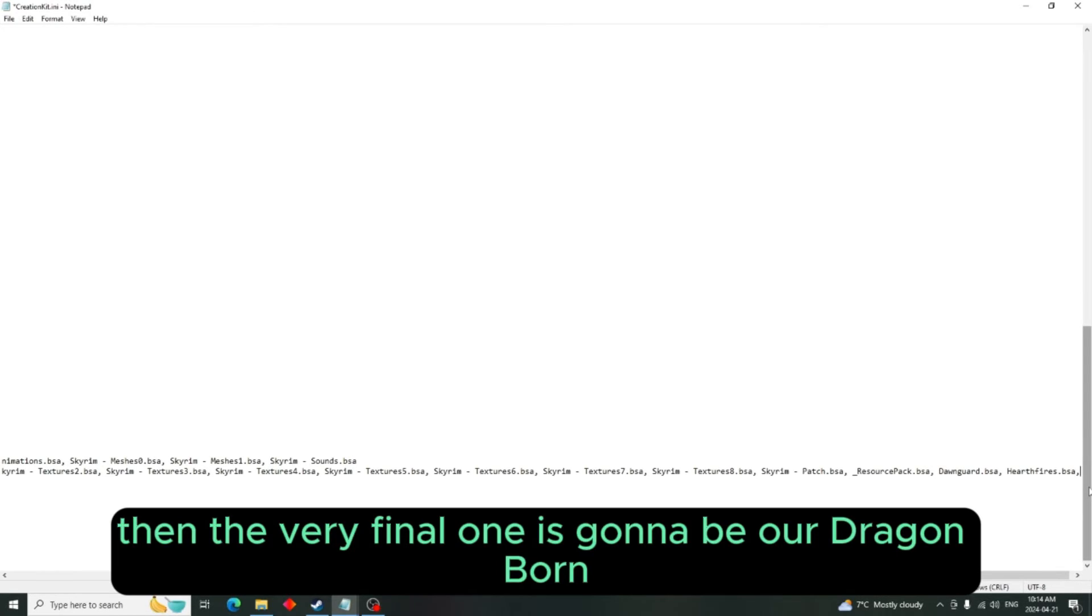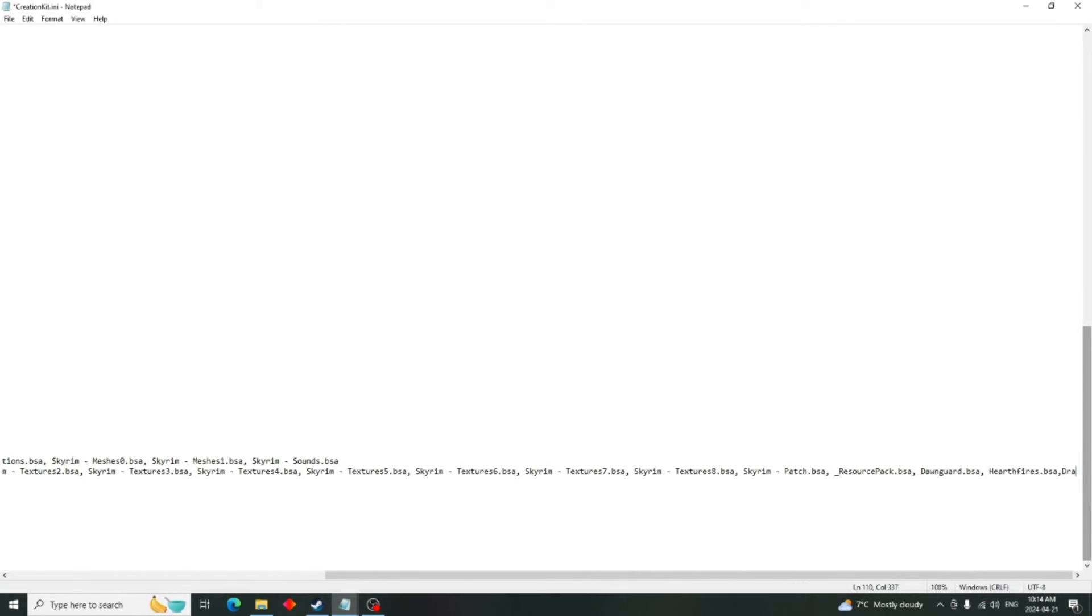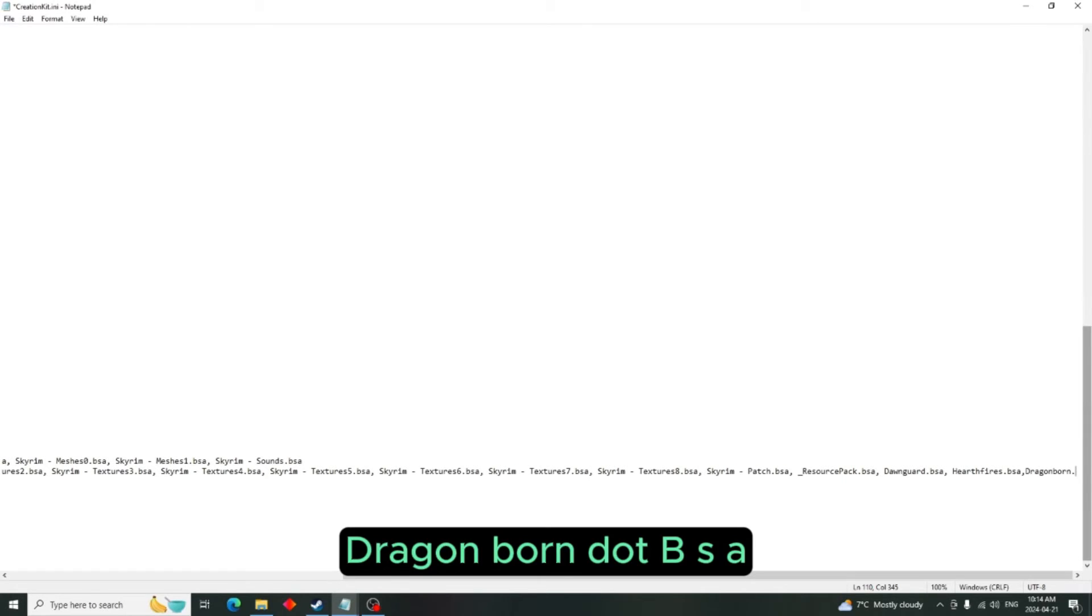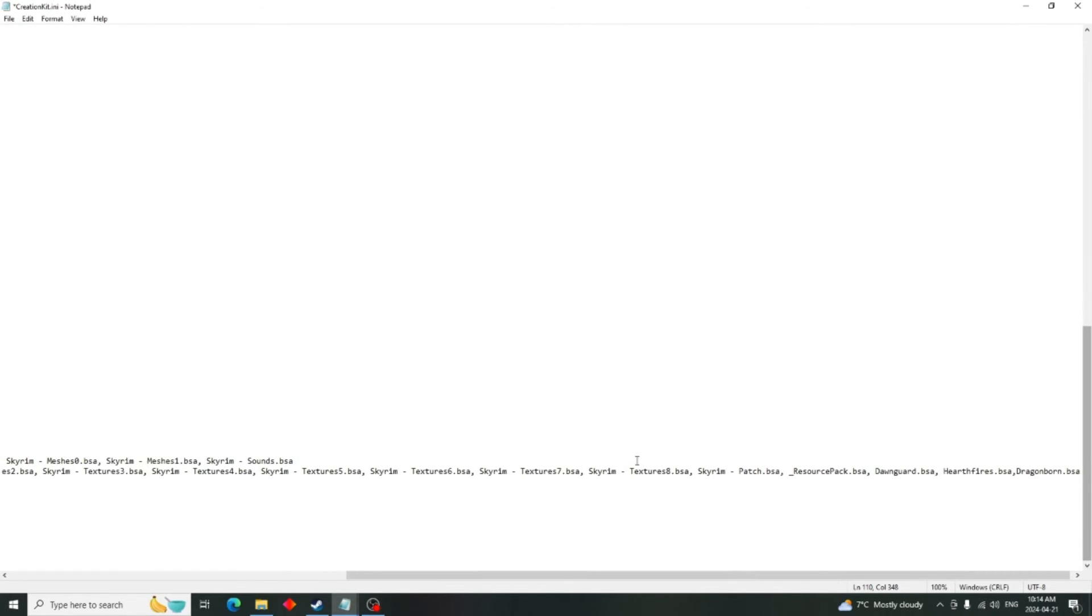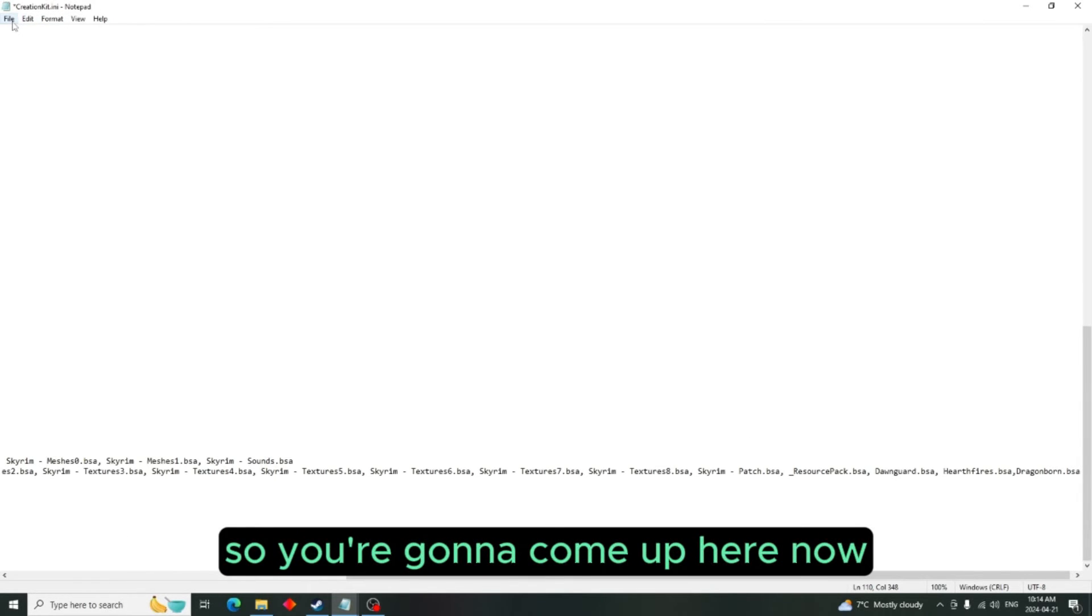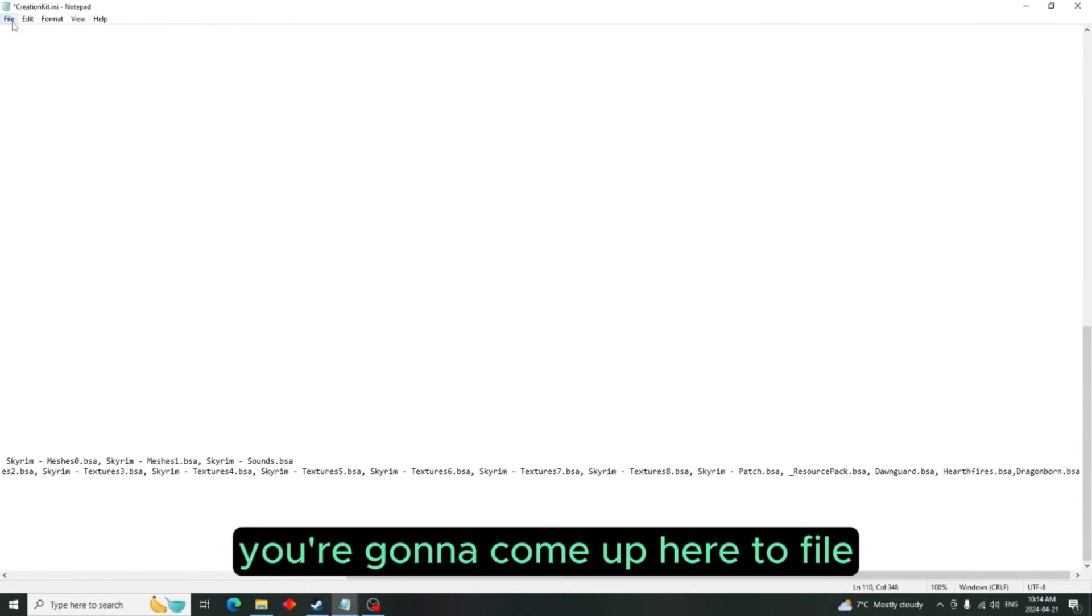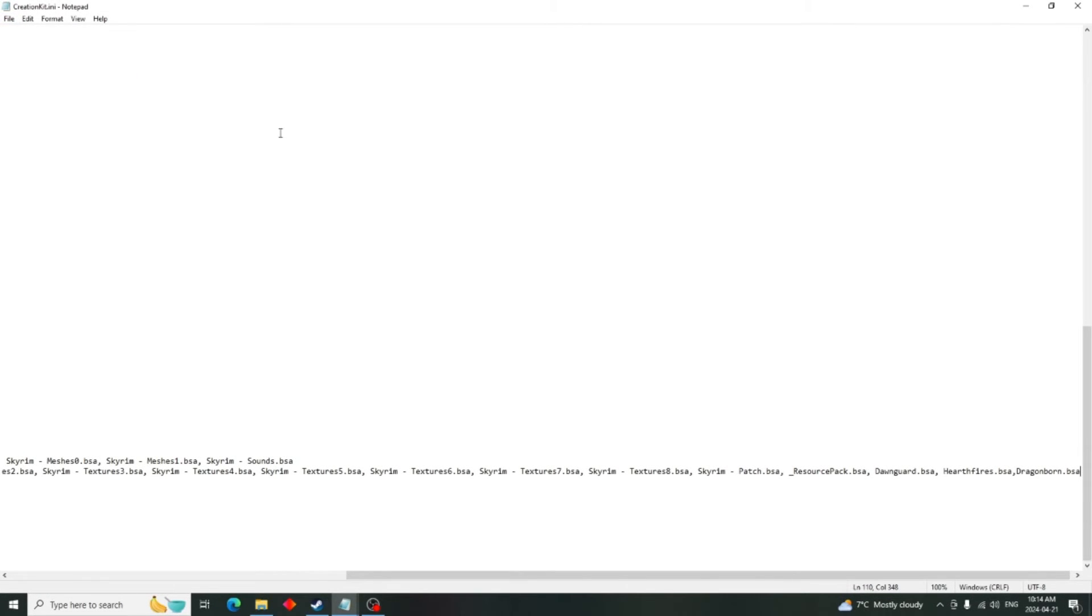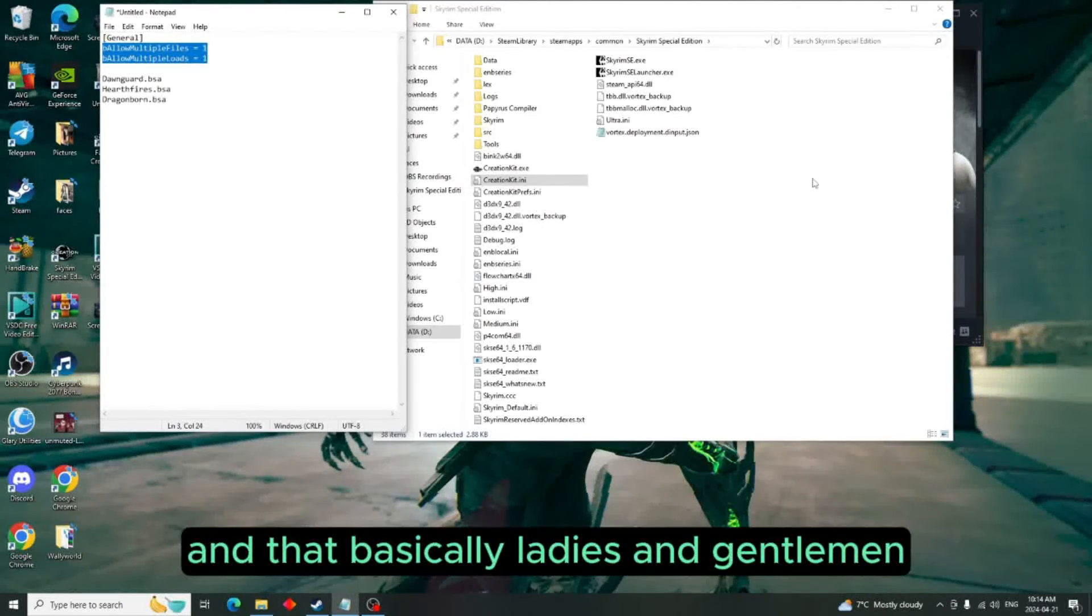Then the very final one is going to be our Dragonborn.bsa. So that's all you're going to have to put for that. So you're going to come up here now, you're going to come up here to file and you're going to hit save.